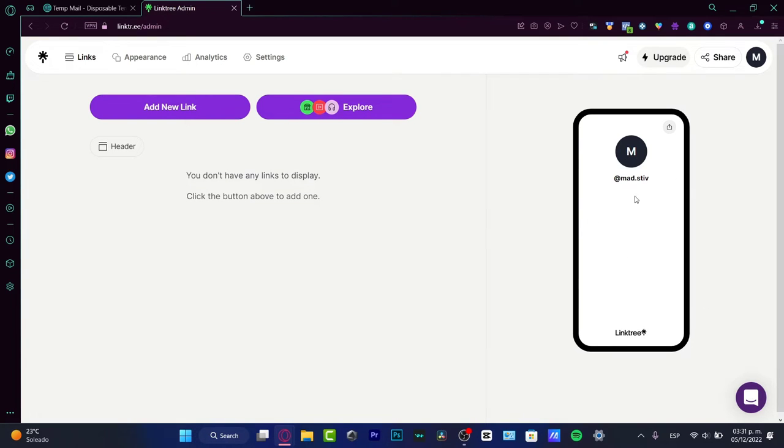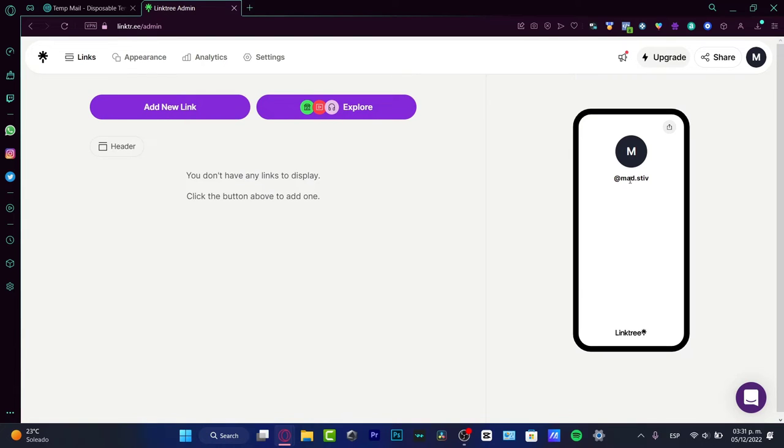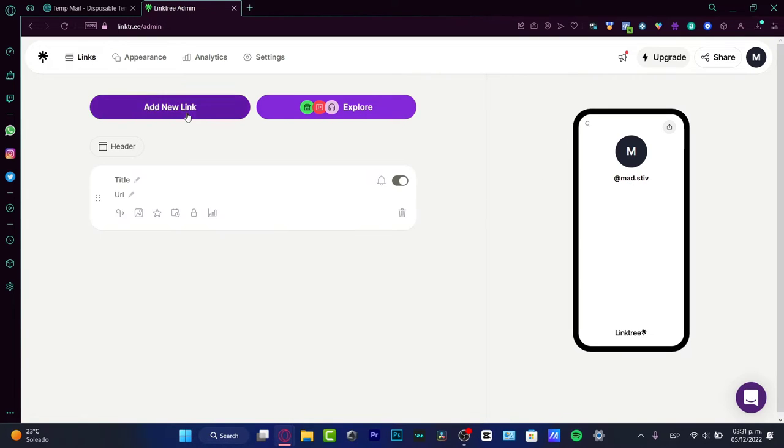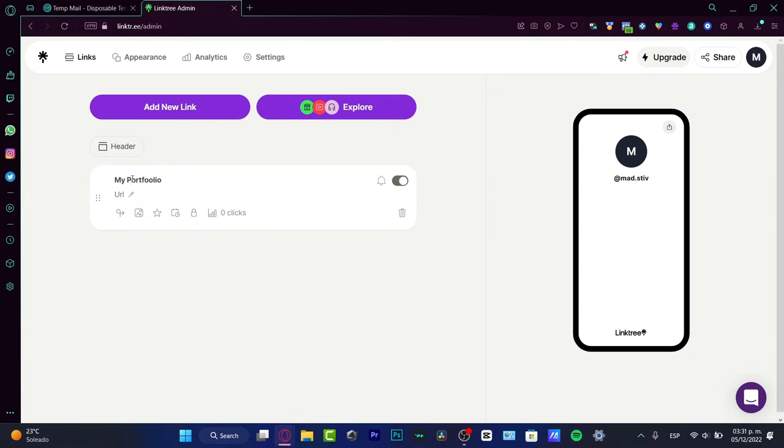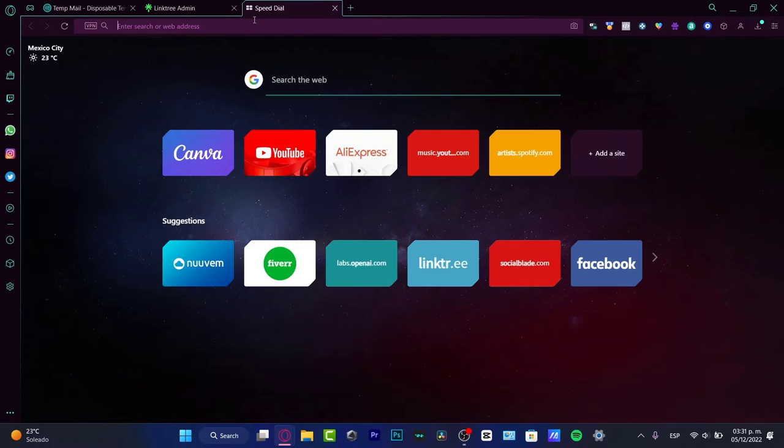Let's say that I am a freelancer in the photography field. What I want to do is go into Add New Link, and in the title I want to add 'My Portfolio' like this.